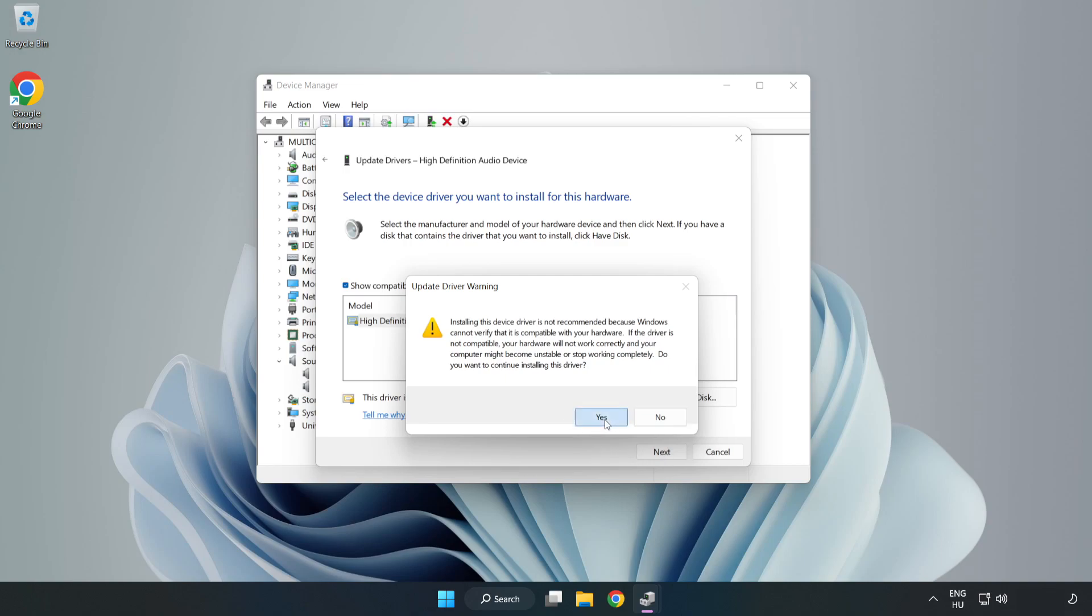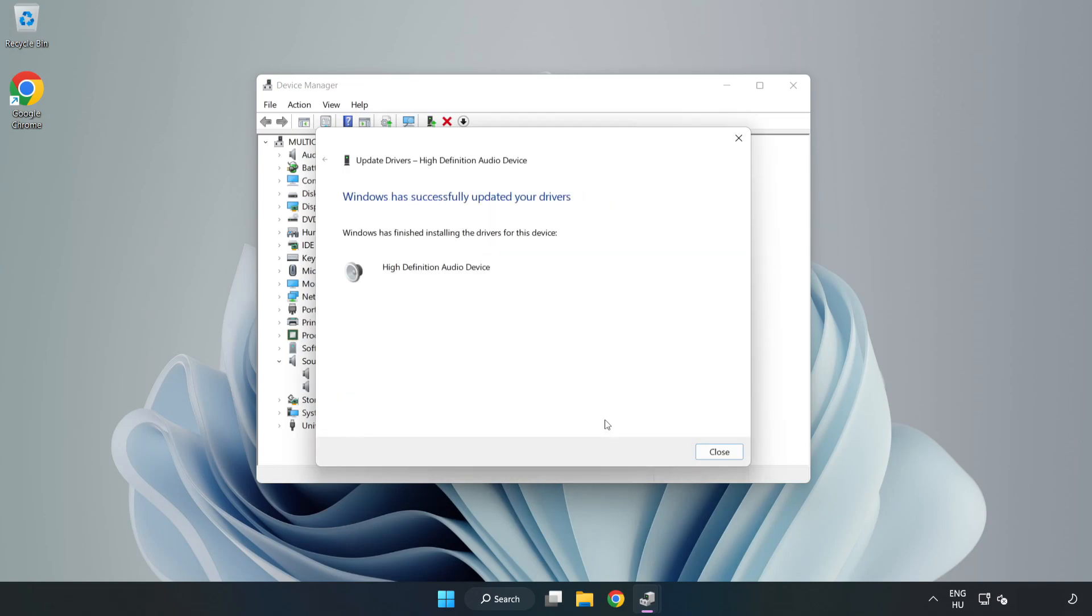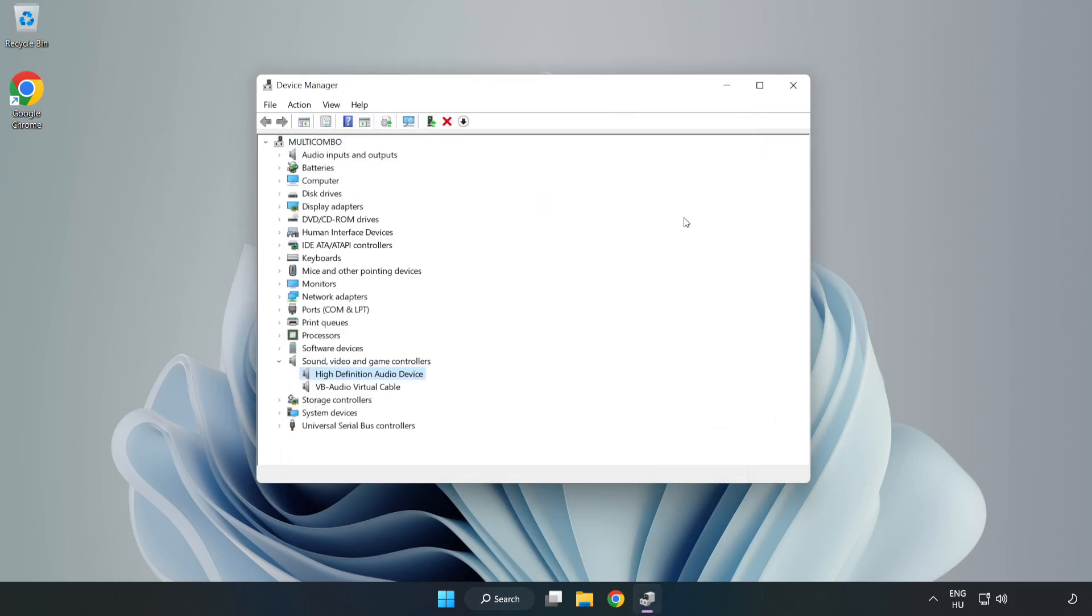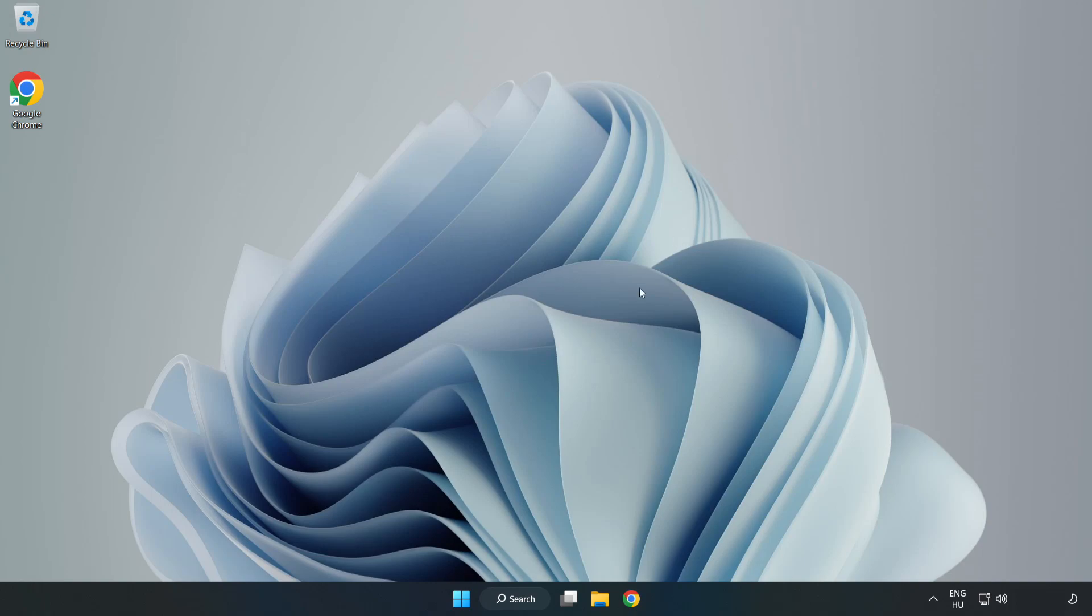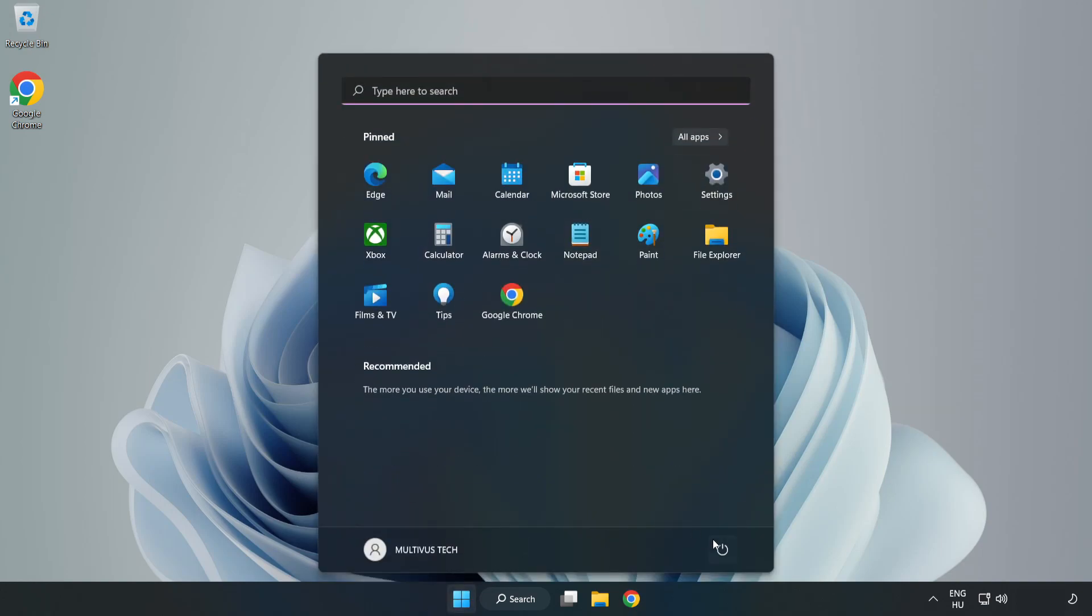Click Yes. Click Close. Close Window and Restart Your PC.